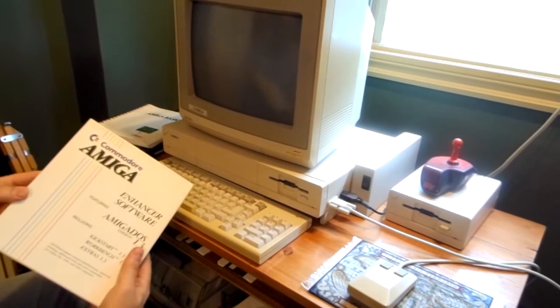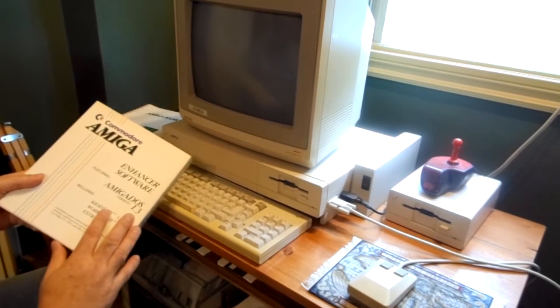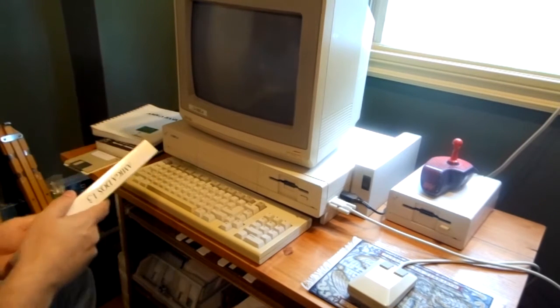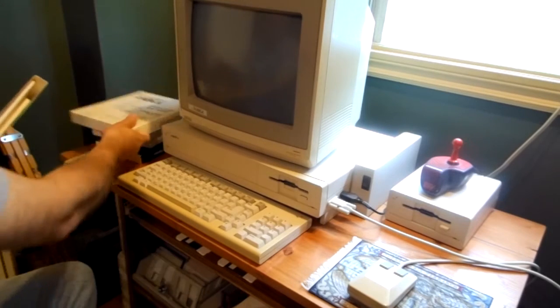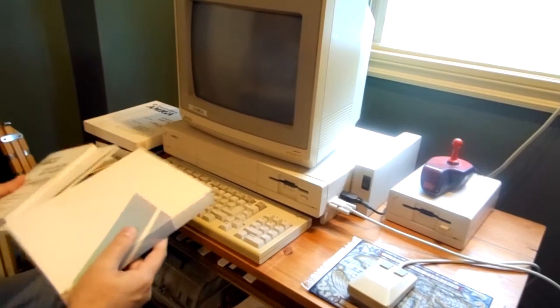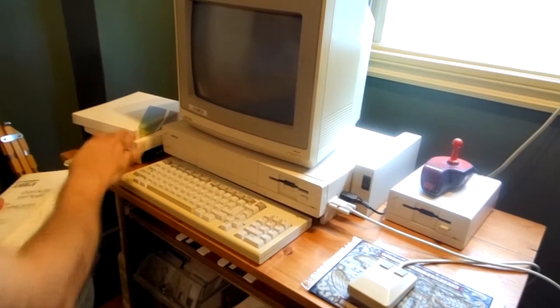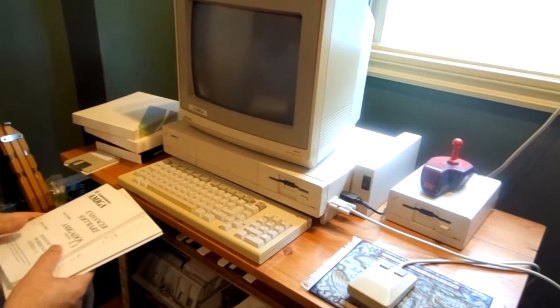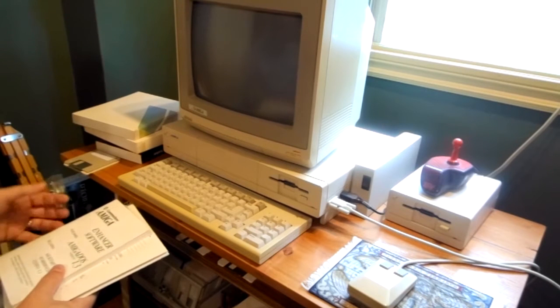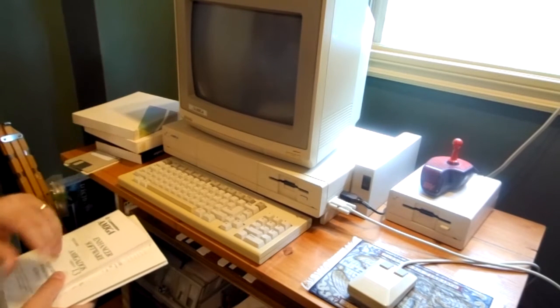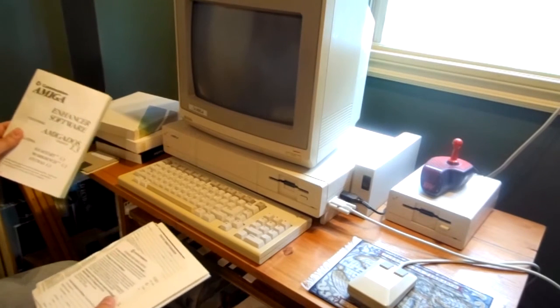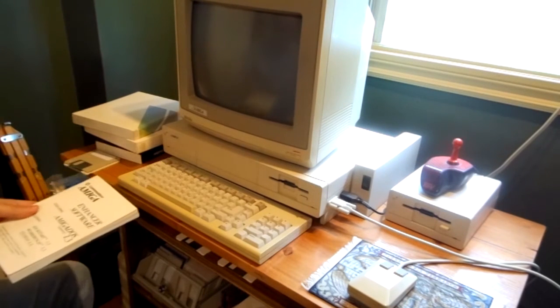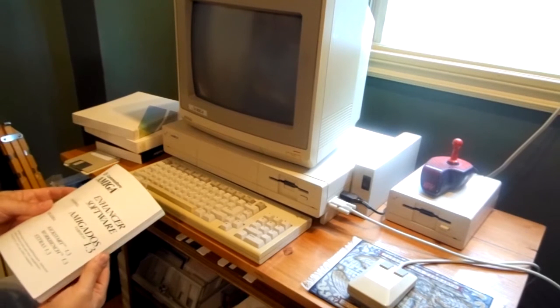This is the Commodore Amiga Enhancer software. This is a version that came out later, about a year later, to go up to version 1.3. That was the last version that was available for the Amiga 1000. Two other, three, actually four models came out later on like the Amiga 500, 2000 that had a different operating system, version 2.0. But they were never able to make it work with the original Amiga.